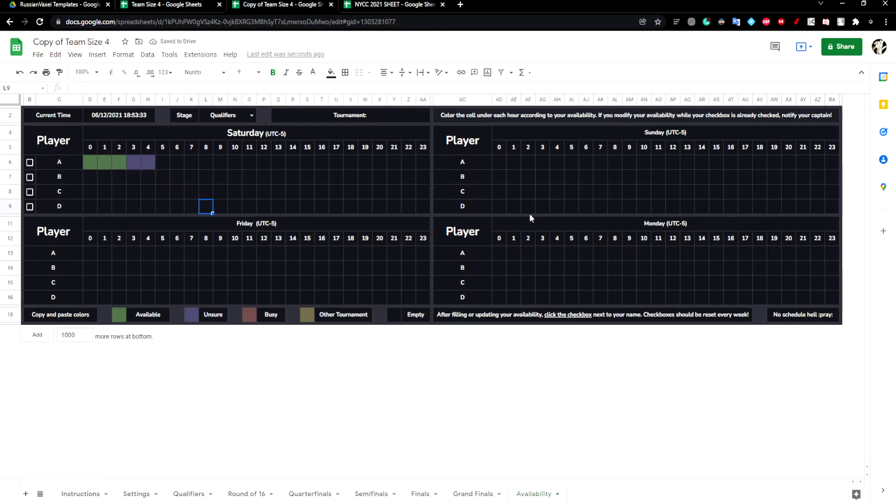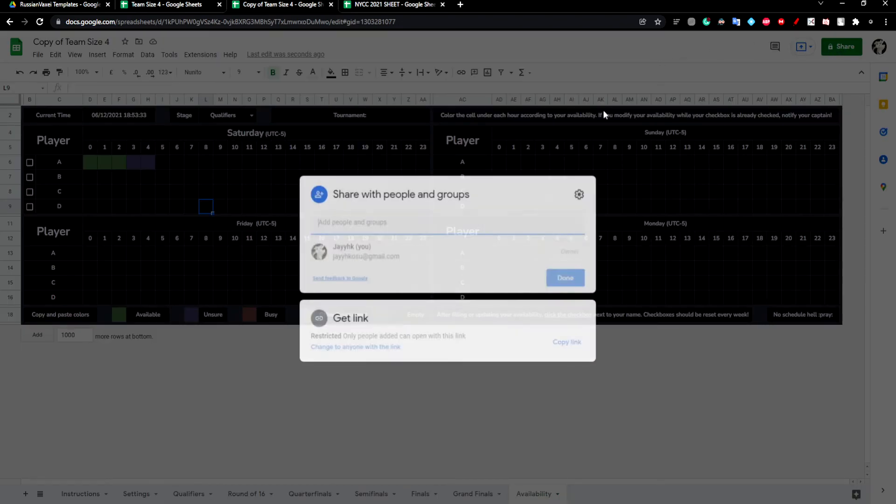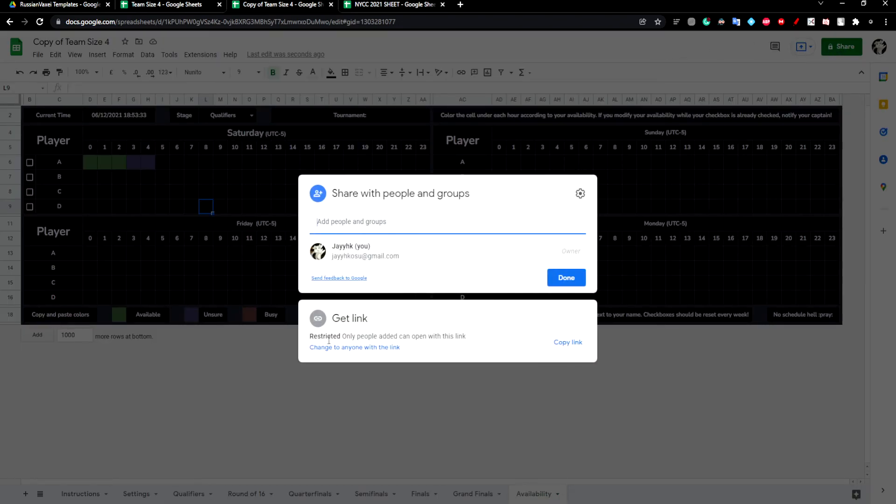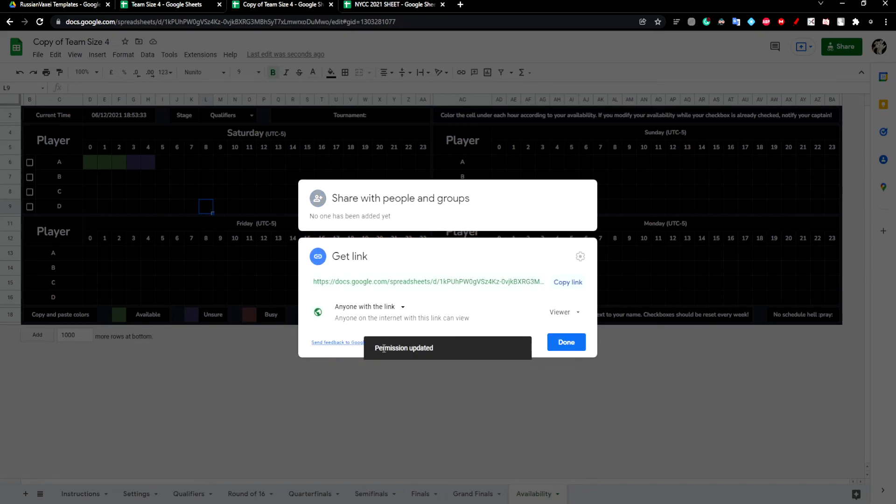Finally, we want to actually share the sheet with our teammates. We can click Share and then change to anyone with the link. Then we can copy the link and send it to our teammates.